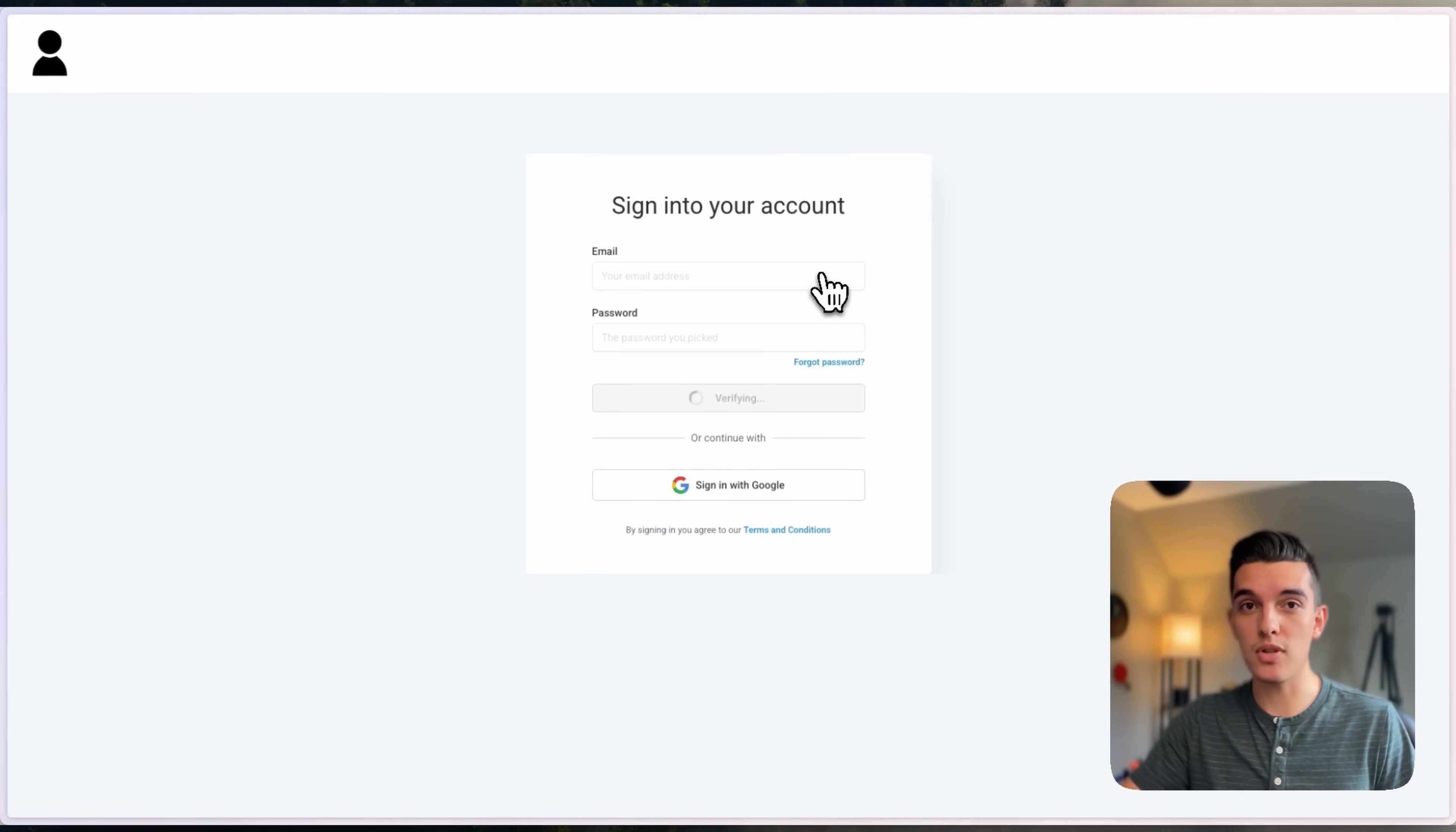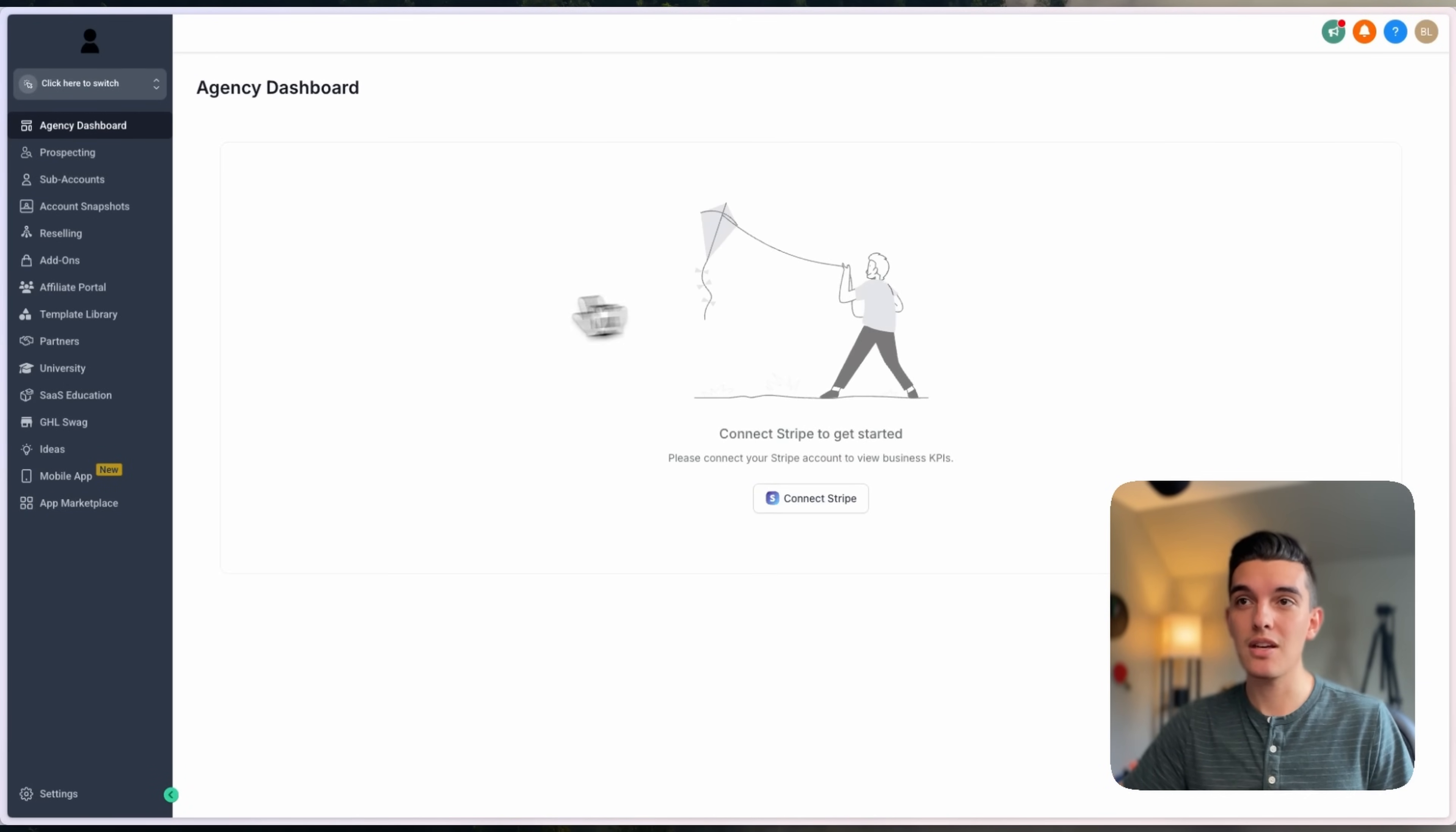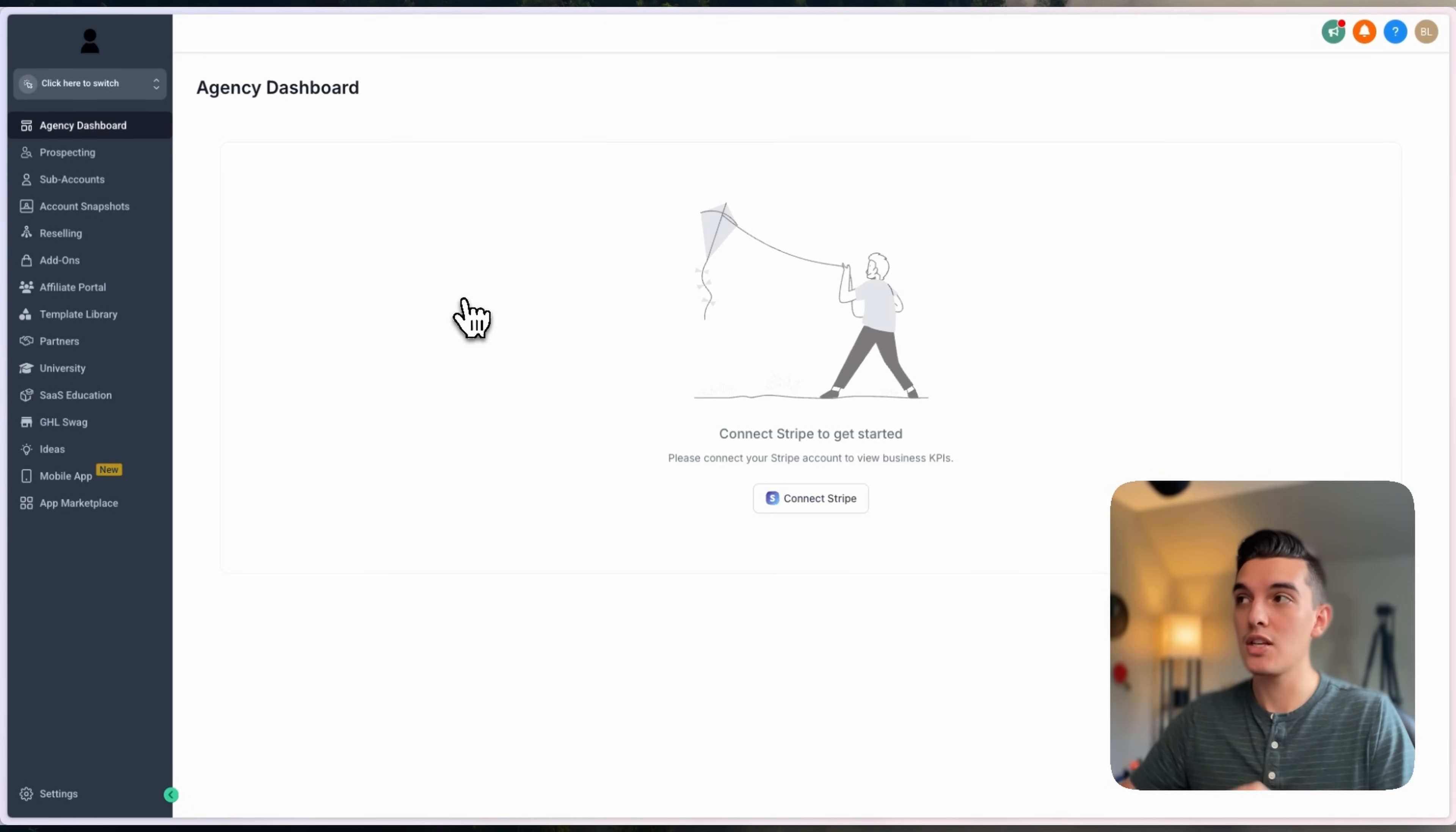Of course, this is going to show you the agency level whenever I sign into my account, but in your case, if you're allowing a client to sign in, they'll sign into the sub-account.